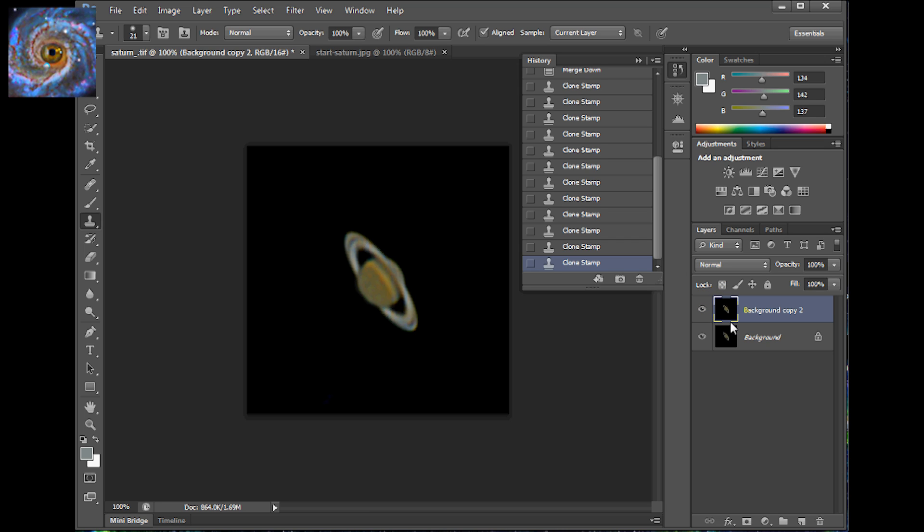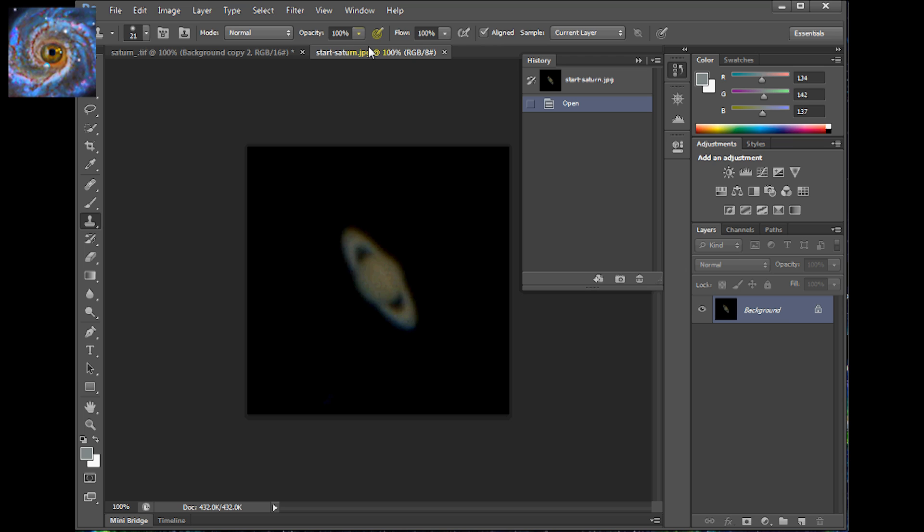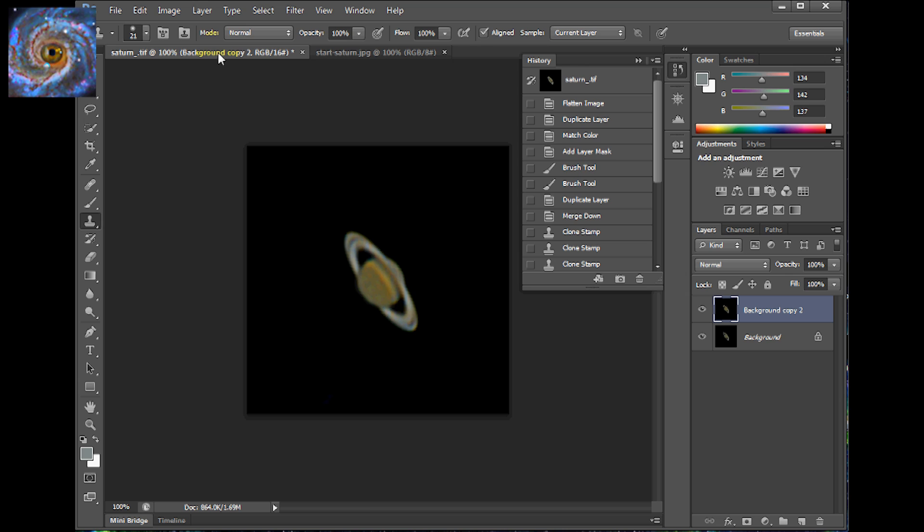So that pretty much wraps up the image here. Taking a look at what we originally started with, this is what we had before when we had our video. I mean, going through these steps, we've come a long way from going from something like this now to something that looks like this. So those are some pretty impressive results.